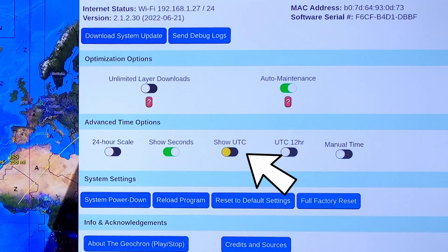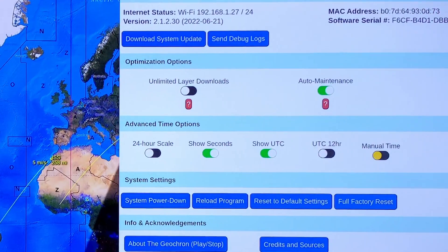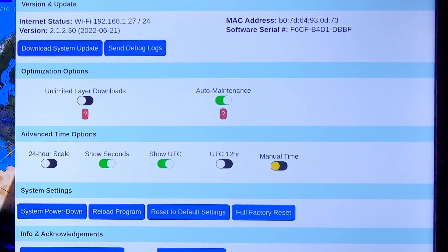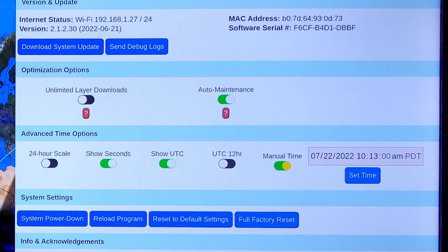Advanced Time Options. UTC means Universal Coordinated Time, and is important for our amateur radio users. With manual time, you can set the internal clock to the time that you want. This is important for our military customers who are often not allowed to connect to the internet and draw time code from an official time server.